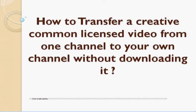Hello everyone, in this video I'm going to show you how you can transfer a video on YouTube which has Creative Commons license from one channel to your own channel without downloading it.